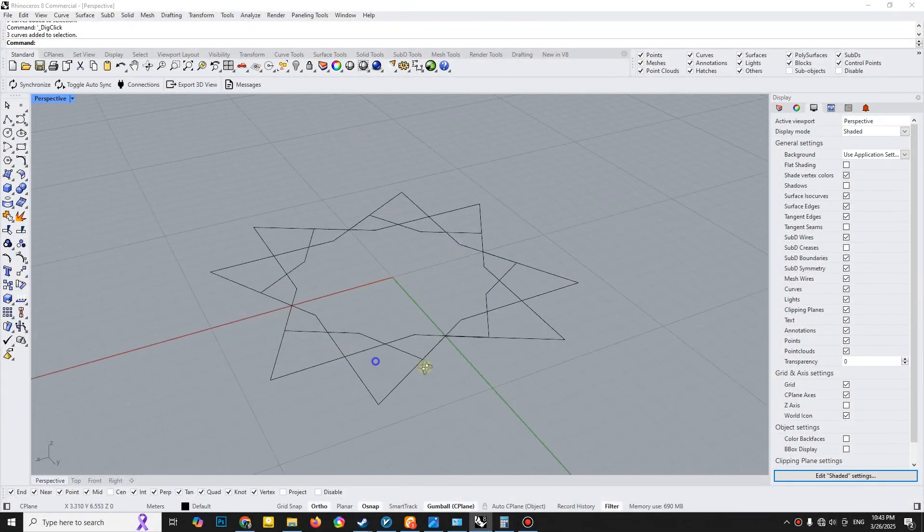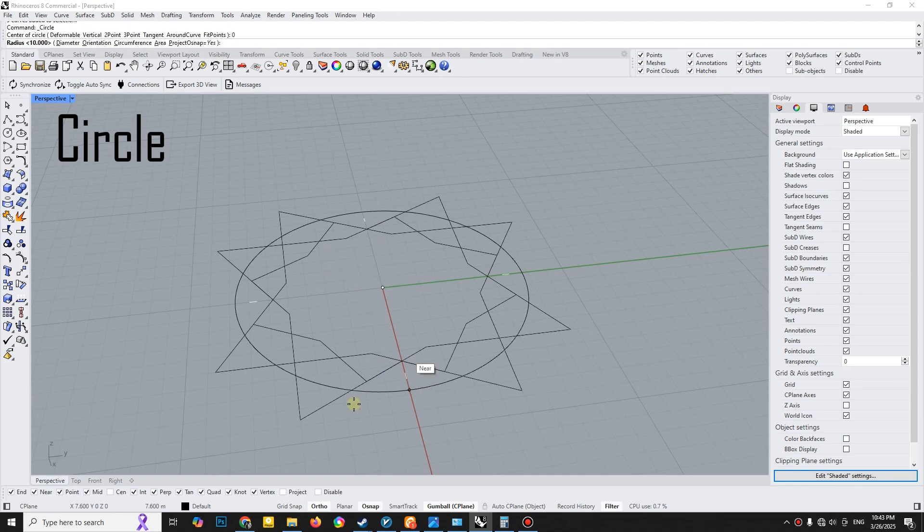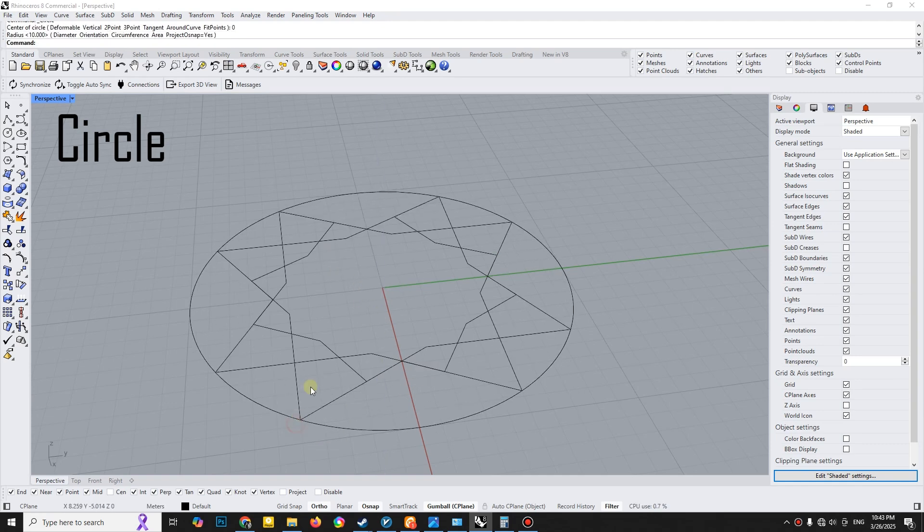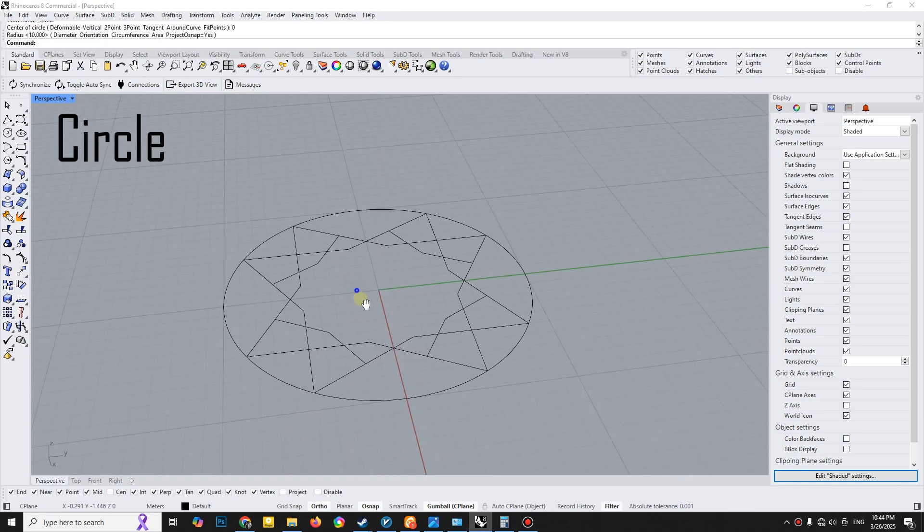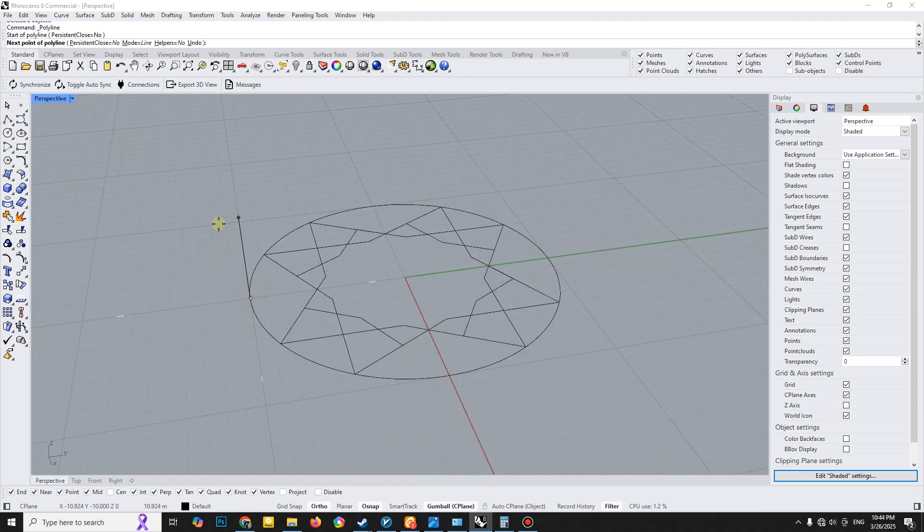First you need a 2D pattern. You can either draw one or download it from the internet. Begin by drawing a circle as a base and then create an arc.